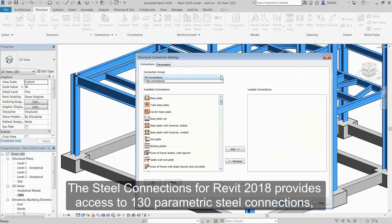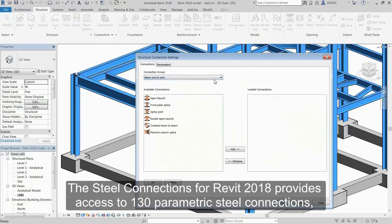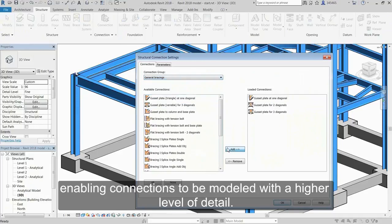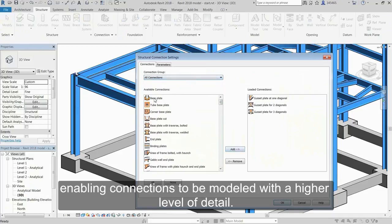The Steel Connections for Revit 2018 provides access to 130 parametric steel connections, enabling connections to be modeled with a higher level of detail.